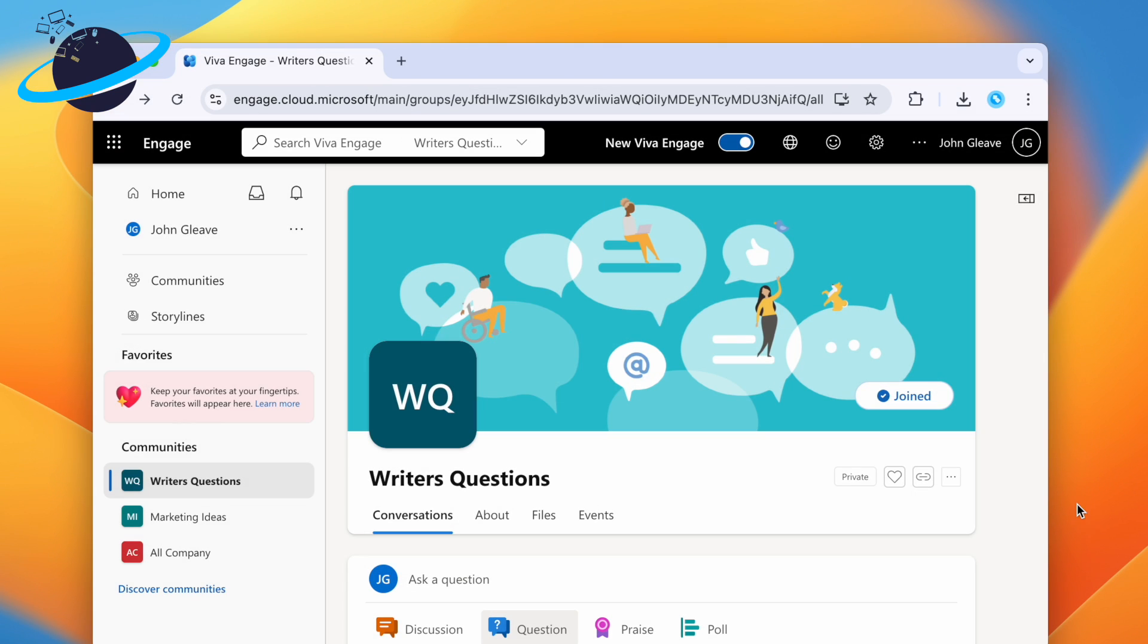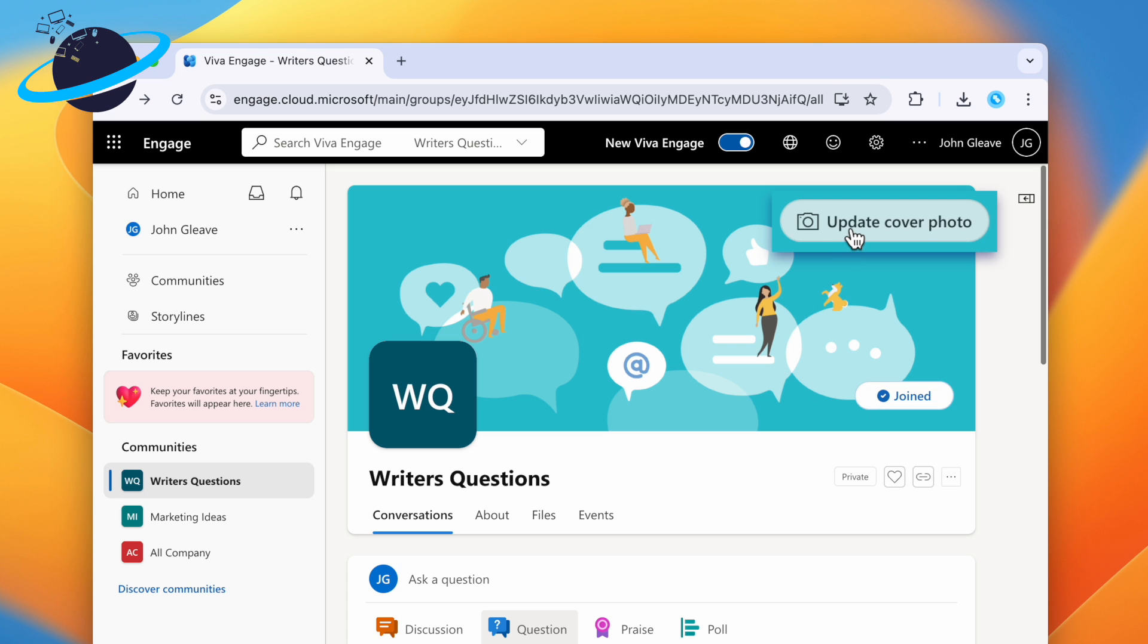Once you've made your community, you can customize it by adding a cover photo or by uploading an icon.